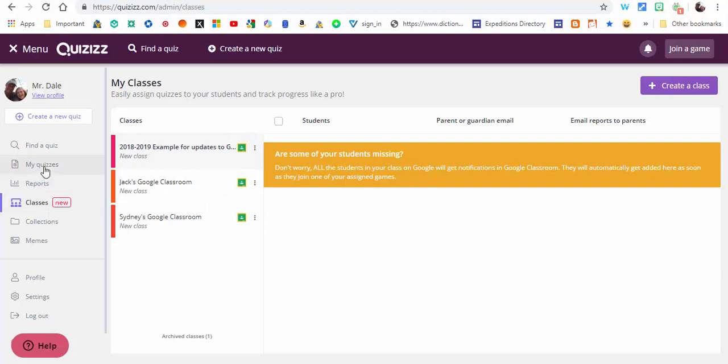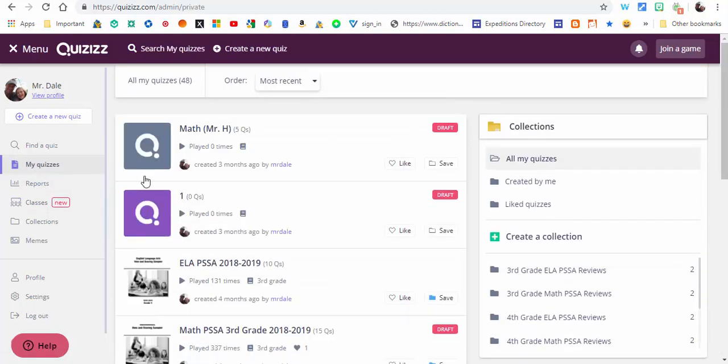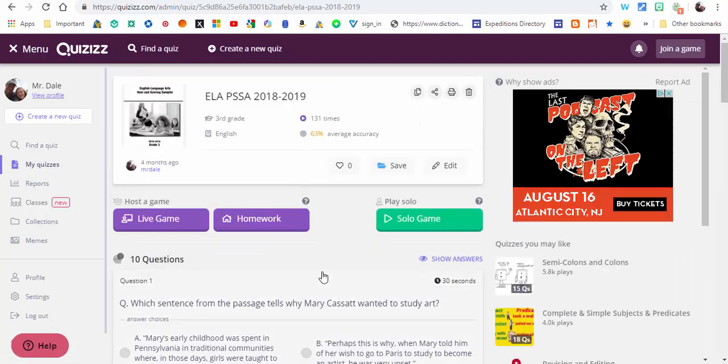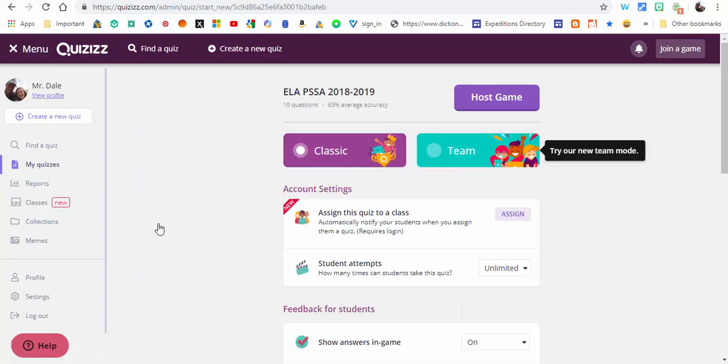You can go ahead into your quizzes or any quiz that you like. Let's use this one right here. What you need to do is select either a live game or homework. I'm gonna select live game.